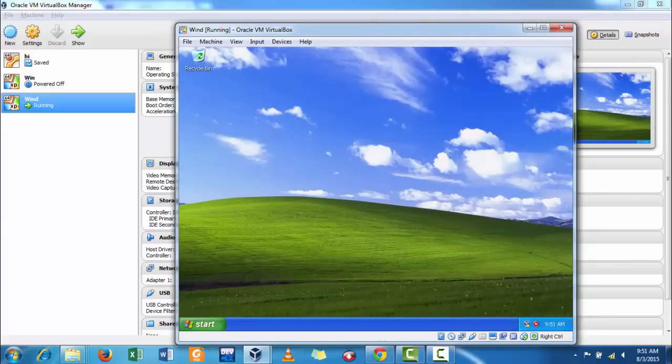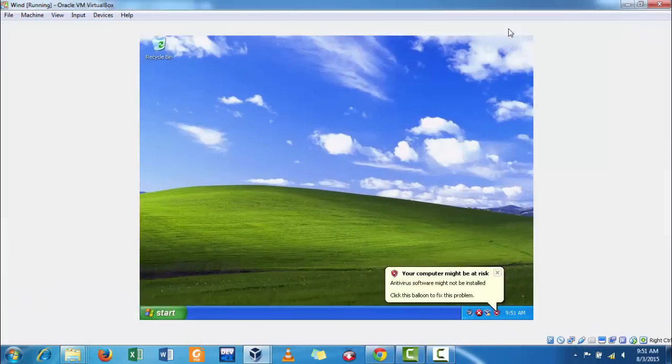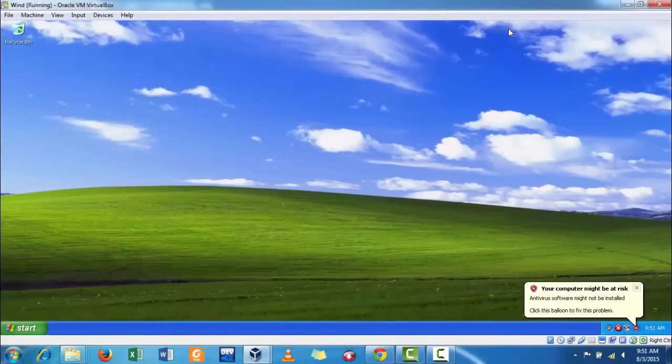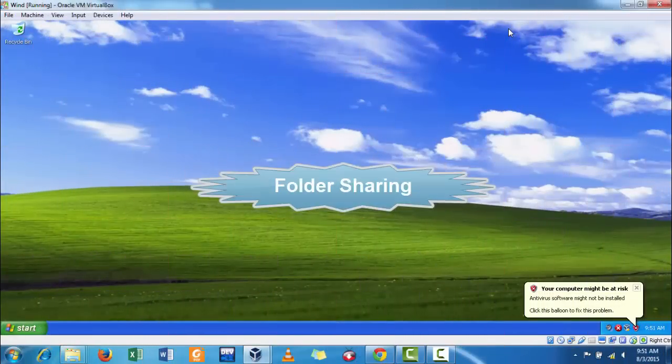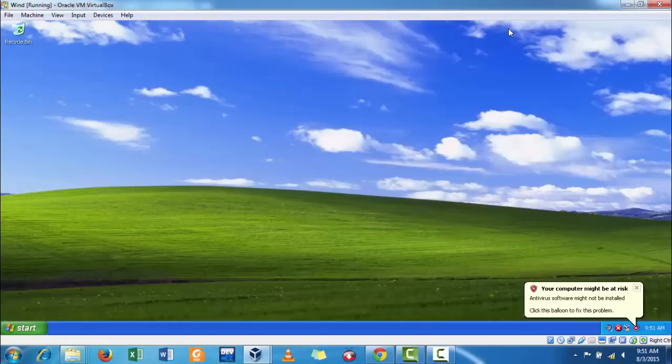Now, it is full size. The last thing is folder sharing with the host operating system.